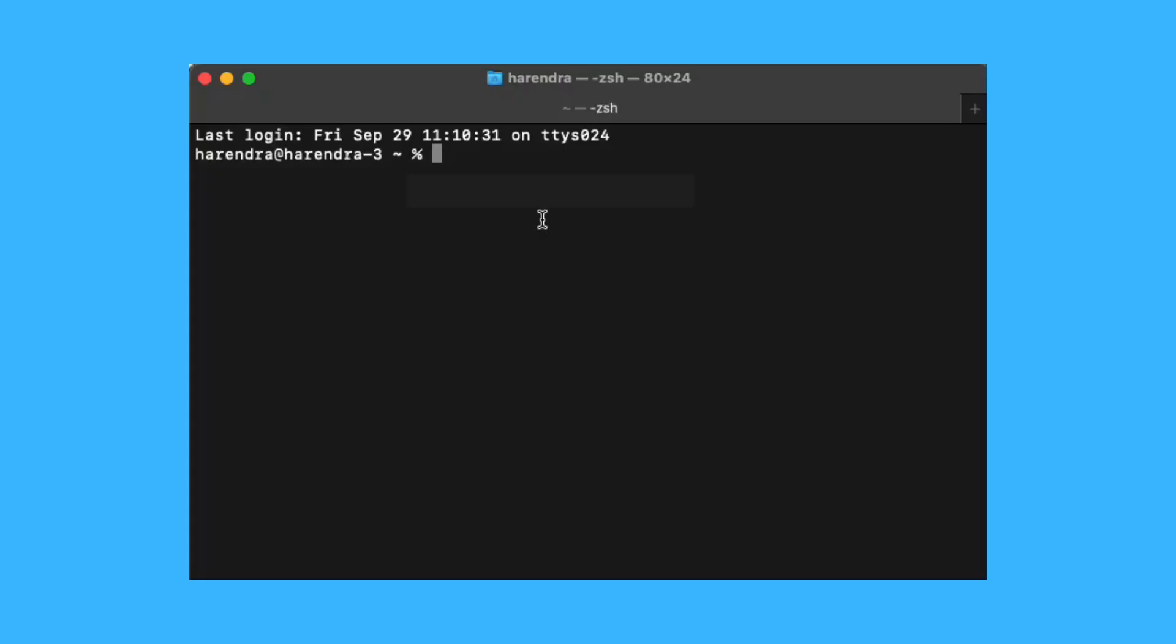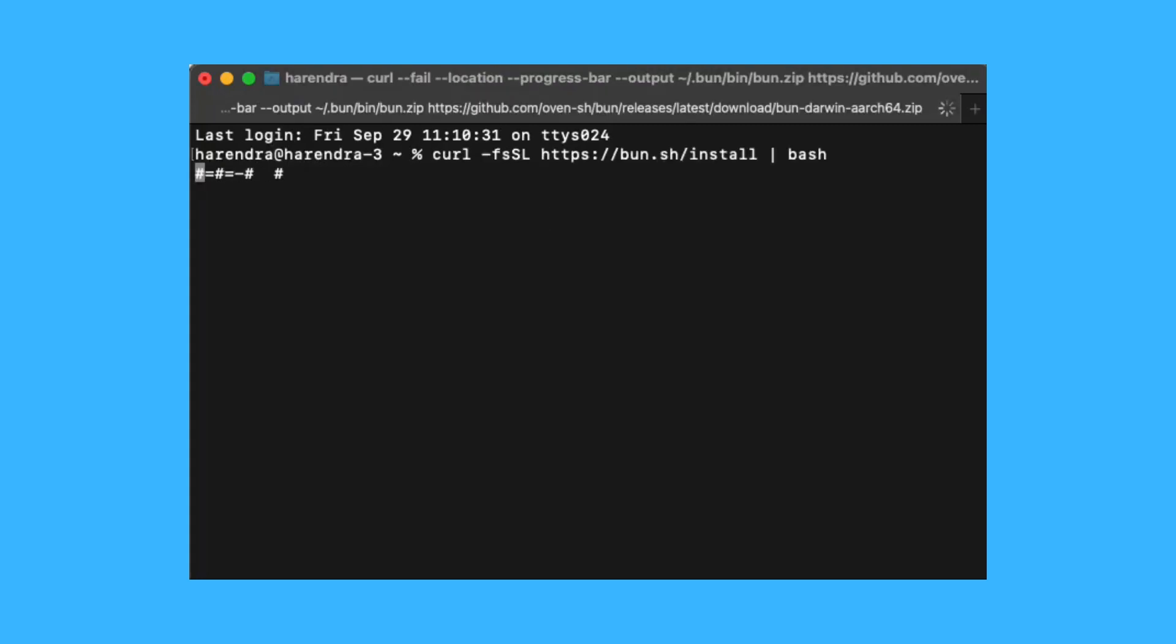In this tutorial, I am going to use curl command to install BUN on Mac OS. It will take a few minutes and install BUN in your system.